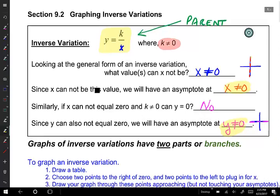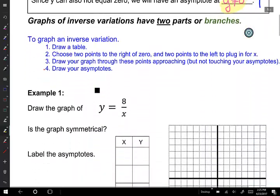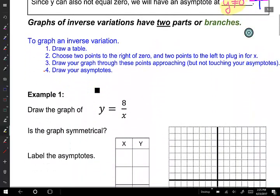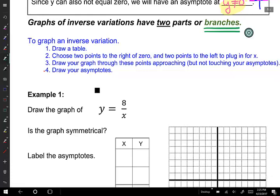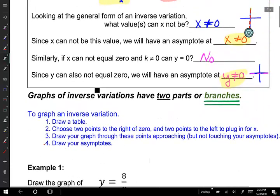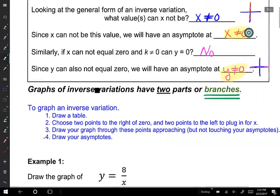Let's take a look at how we graph this. It's a unique graph, and it comes in two parts or branches, where all of our other graphs in the past had only one part. The word branches — it's got two parts. These branches do not connect. They don't touch each other, and they are each going to be separated by these horizontal and vertical asymptotes.